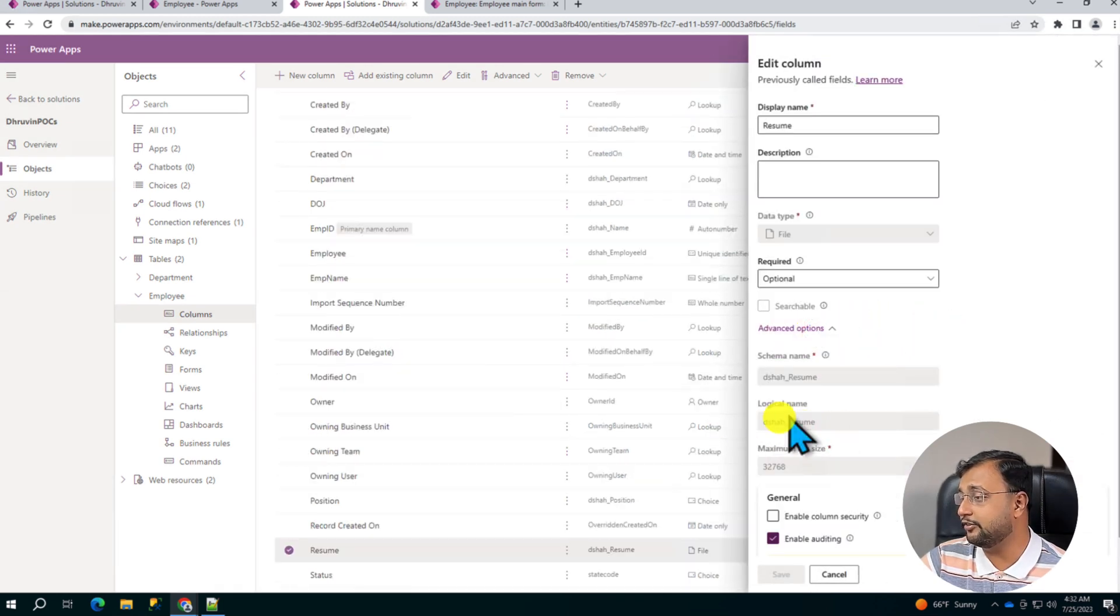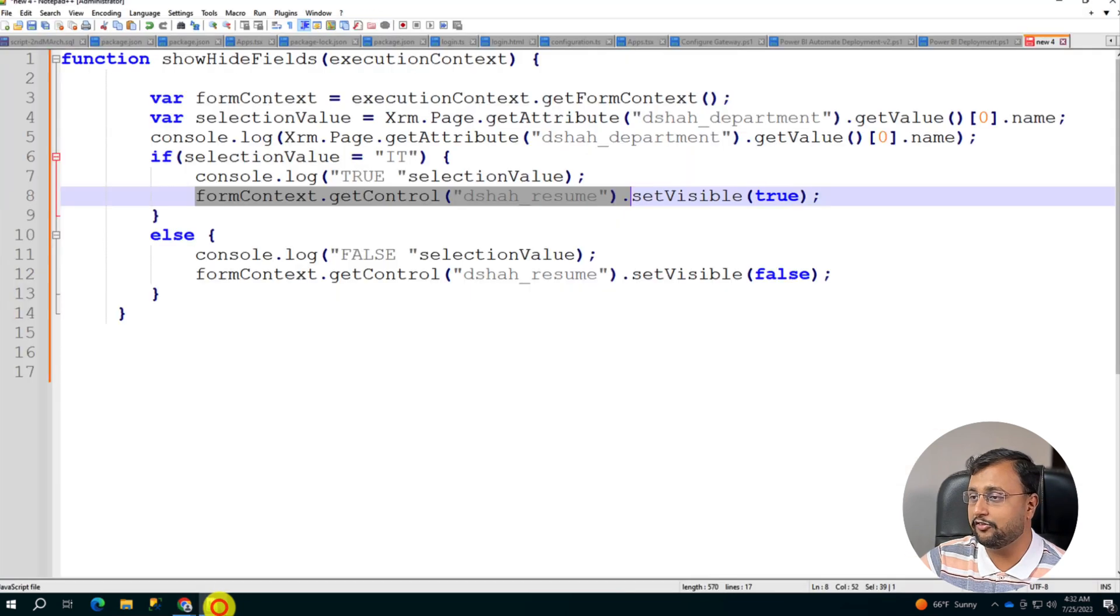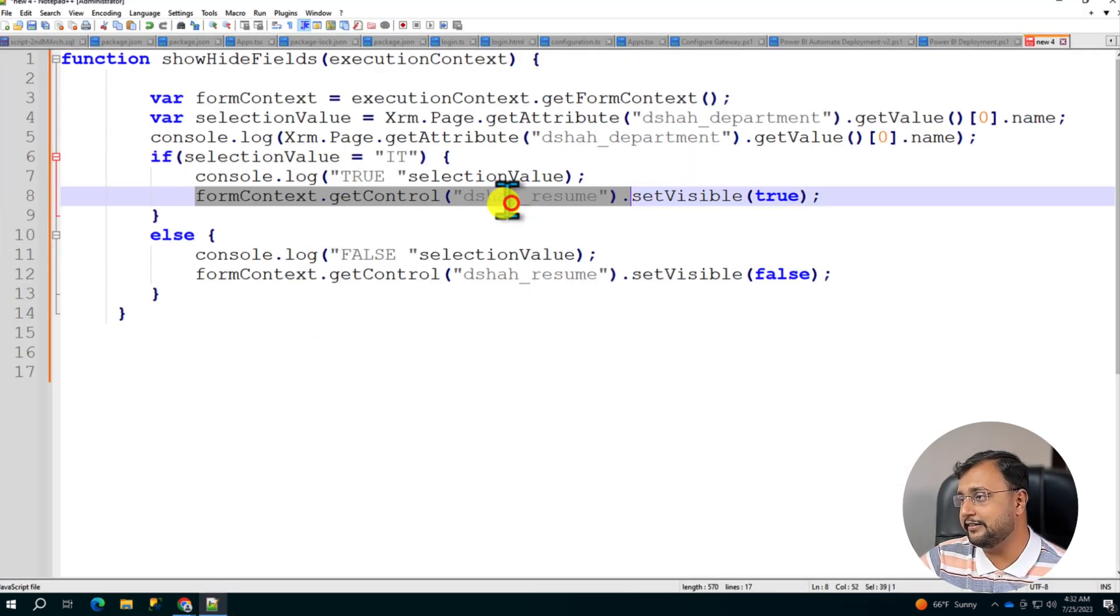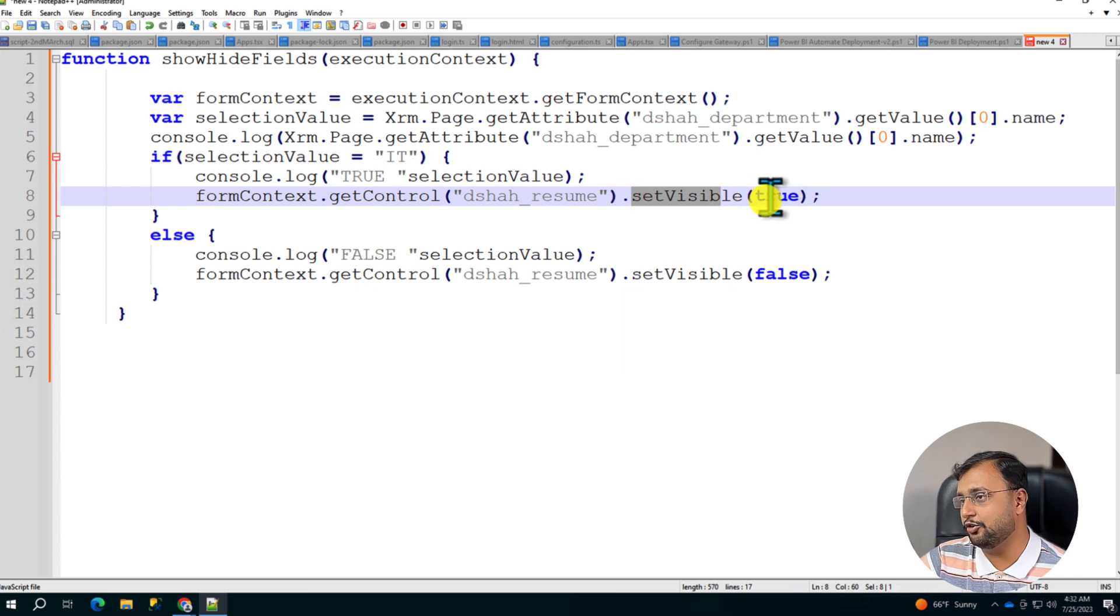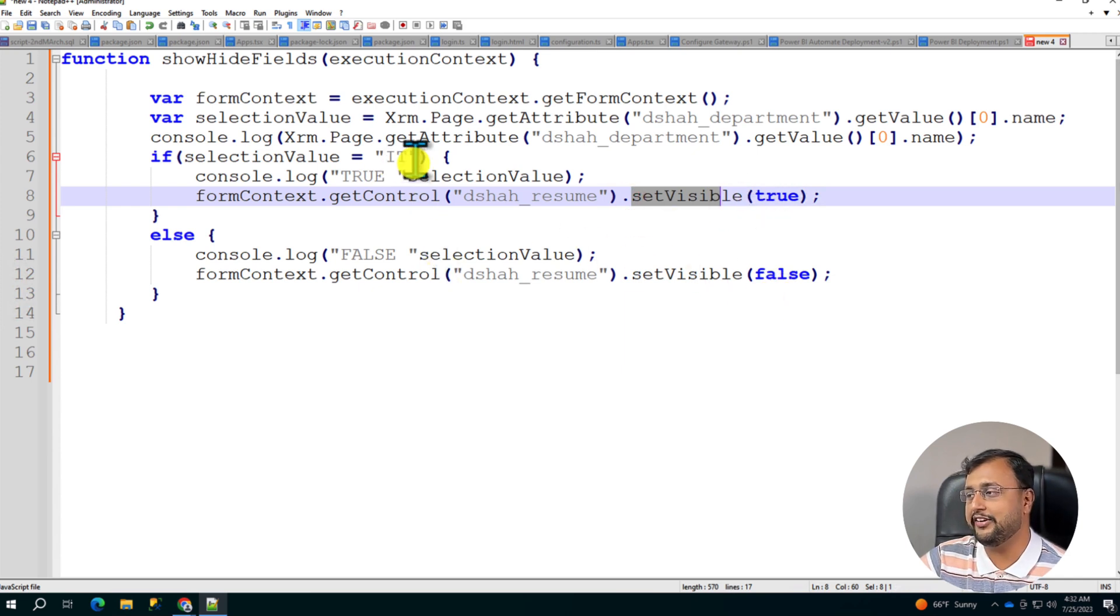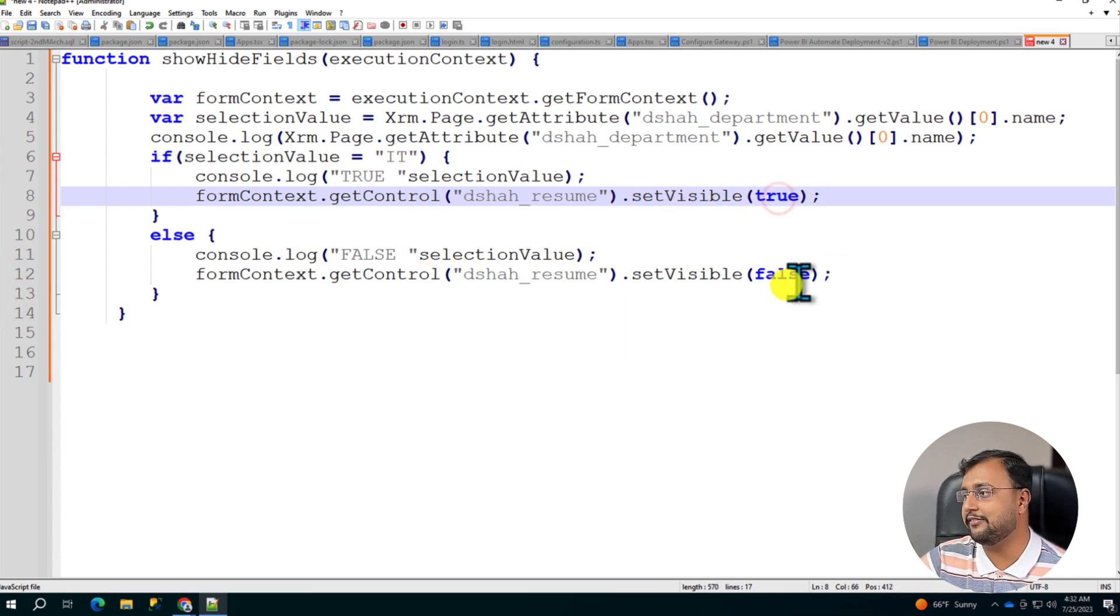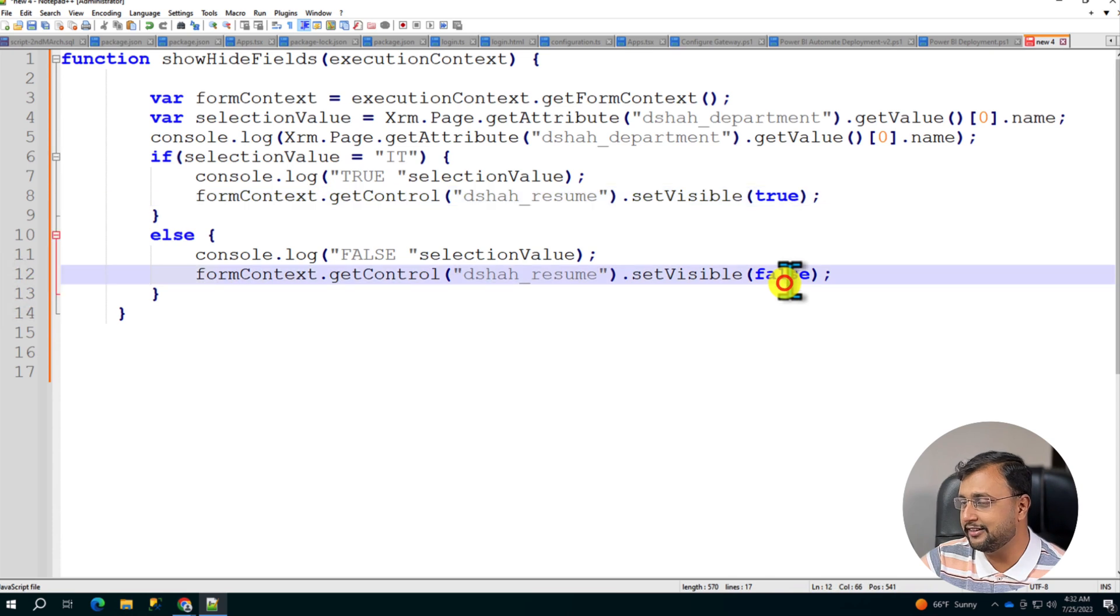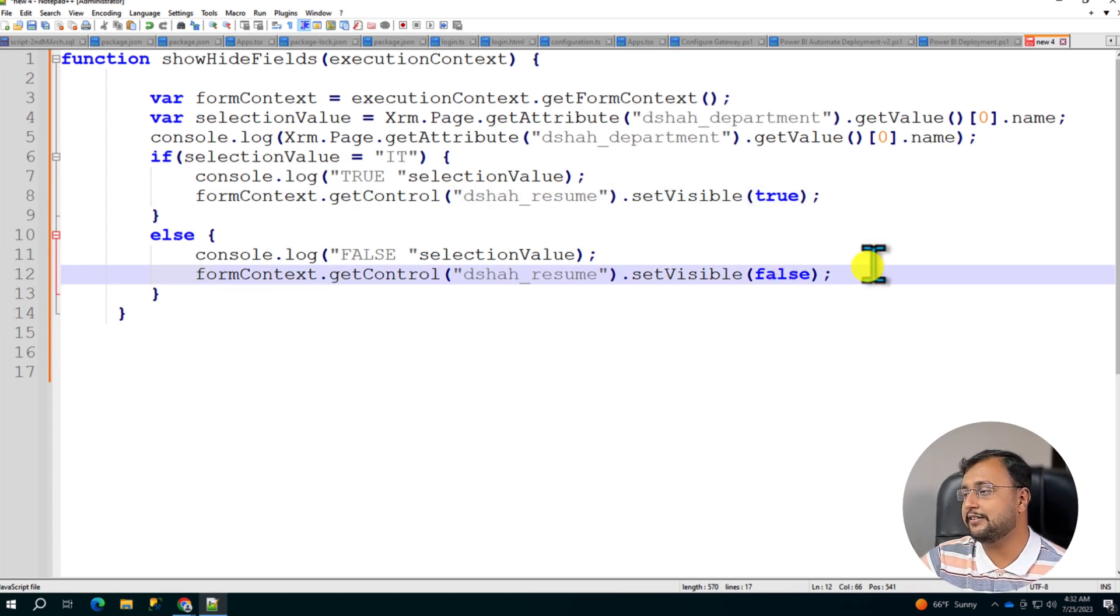So I copy this name. And what I'm doing here is that column.setVisible equals true or false. So if it is IT then visible, otherwise set visible is false. So this is the simple code I have used.